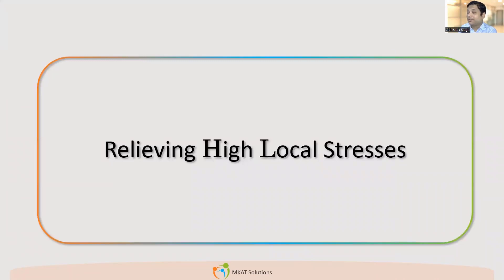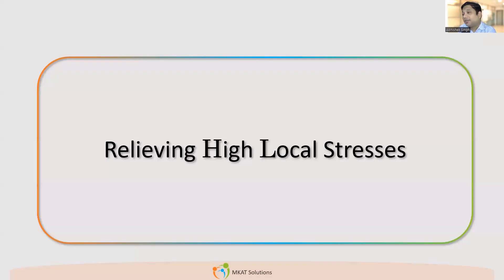We are going to discuss how hydro is relieving the local stresses. When we talk about Section 8 Division 1, we do not talk about local stresses. Does that mean there are no local stresses? Or that all the localized stresses which appear in Division 2 are not there in Division 1? Because we never discuss local stresses in Division 1.